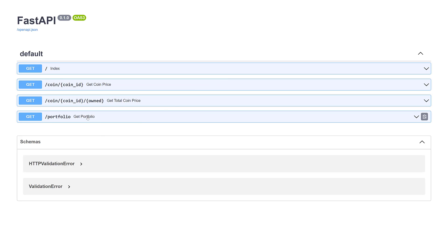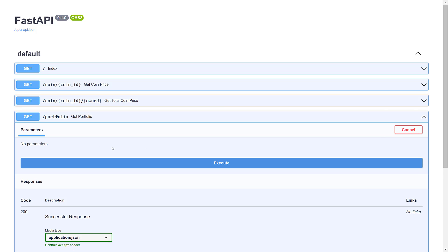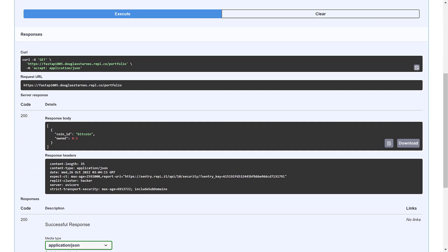Here's getPortfolio. And try it out. Requires no parameters. Hit execute. Down here, and here is the JSON representation of that list of coin objects.